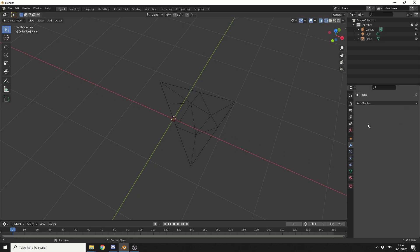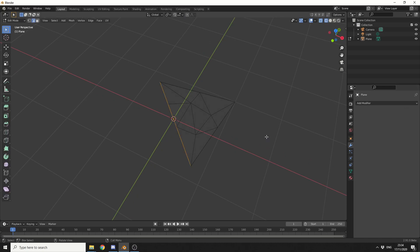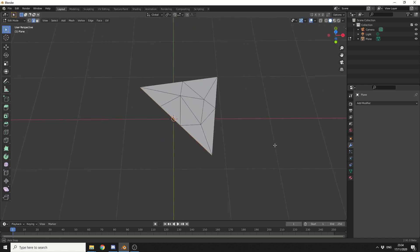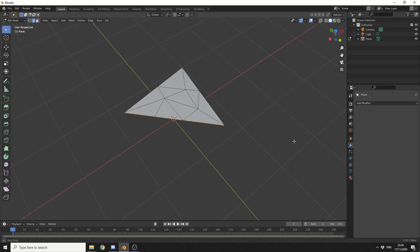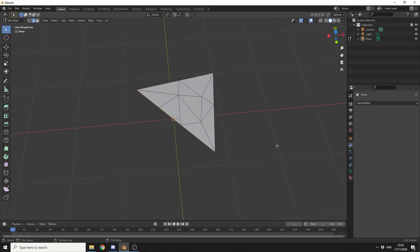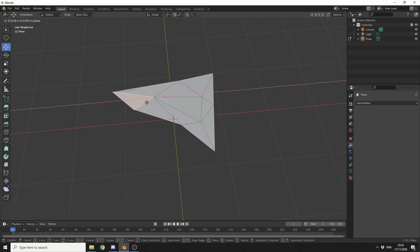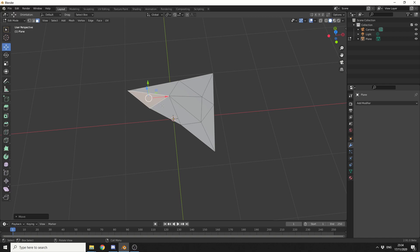I'll apply this modifier, and I'll quickly tab back into edit mode. Let's quickly go back into solid mode as well. Now, in order to show the split function, let me just press 3 to select a face. I'm going to select this face, and I'm just going to try and move it. And you'll notice that everything is technically connected.